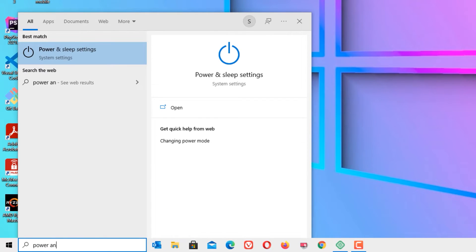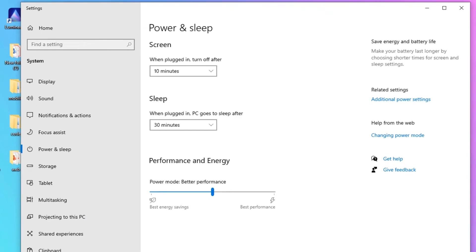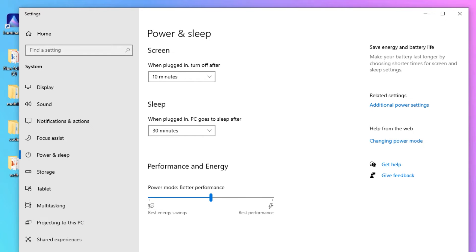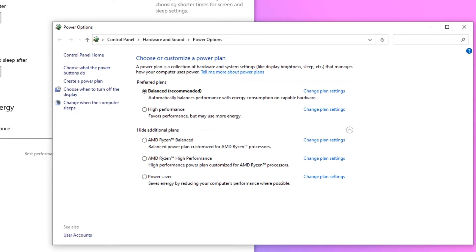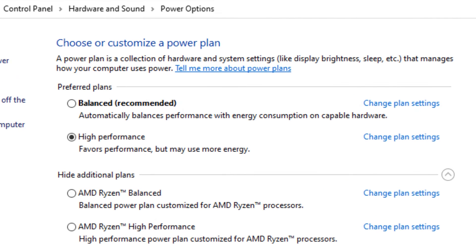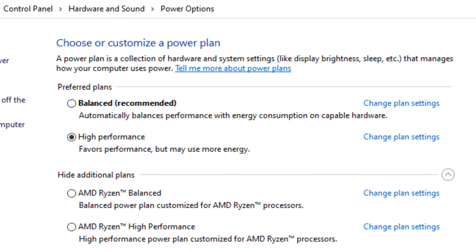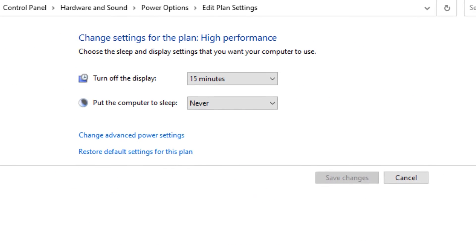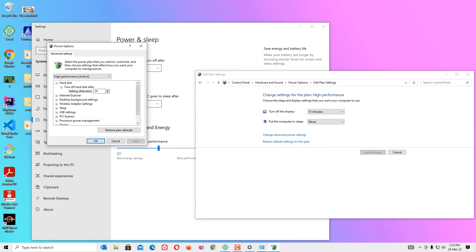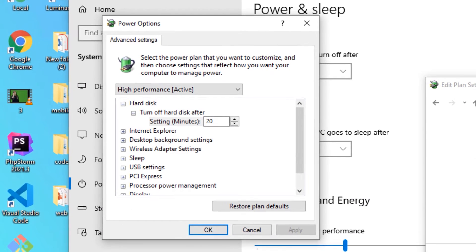Sixth step: Power Management. Go to the Windows search bar and search for Power and Sleep Settings. Open that and you will find Additional Power Settings — click on that. By default, Windows is set to the Balanced power plan. Change it to High Performance, then click Change Plan Settings, and then click Change Advanced Power Settings.